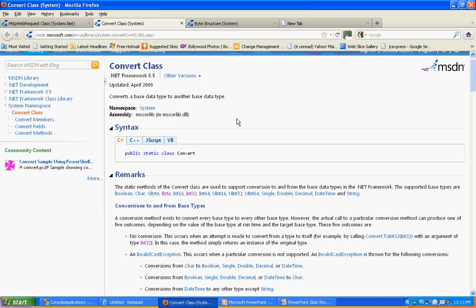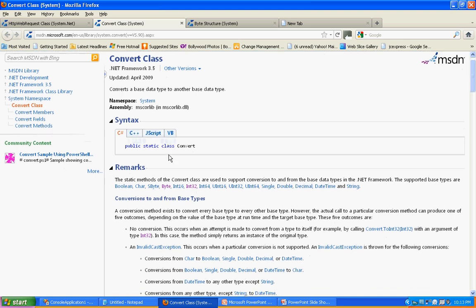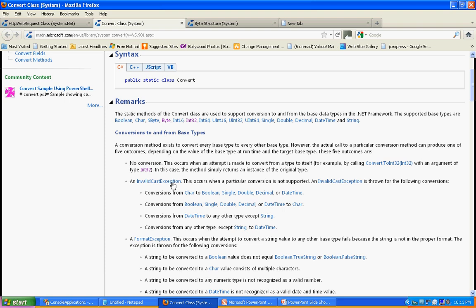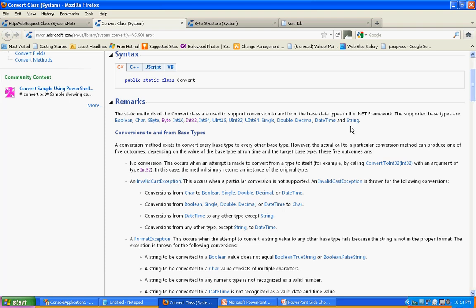Another very good example is Convert. The Convert class is part of the System namespace and is basically a static class. All the methods in Convert are static methods. These cover the base types in .NET, which include Boolean, Char, Byte, SByte, Int16, Int32, and many more.